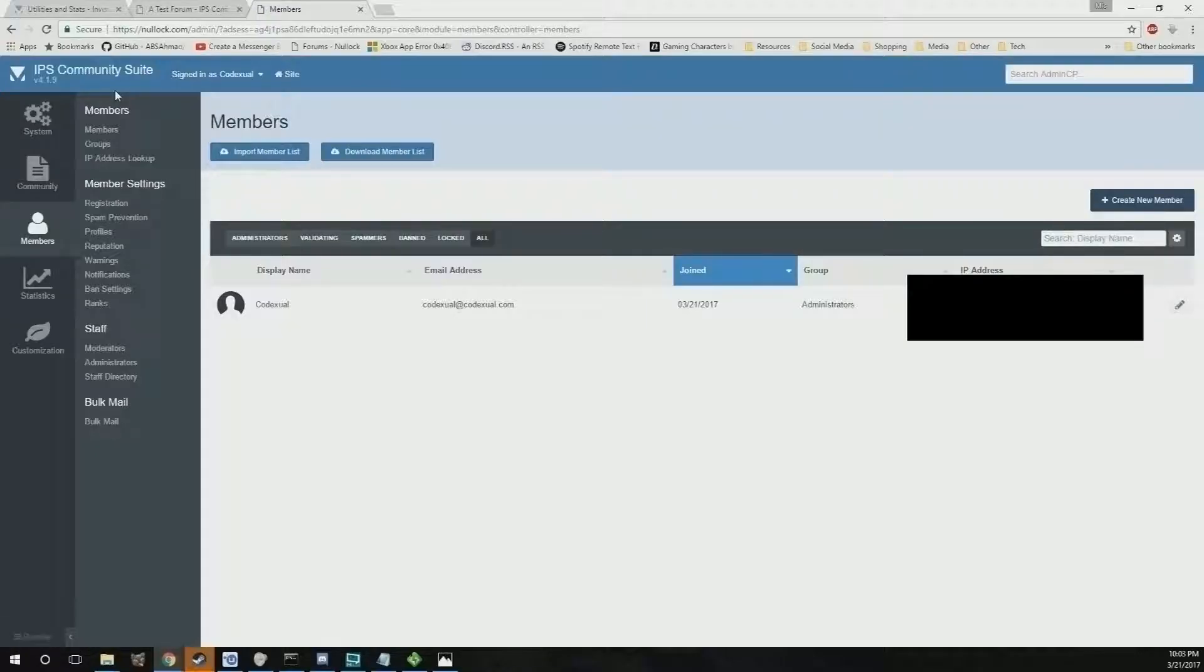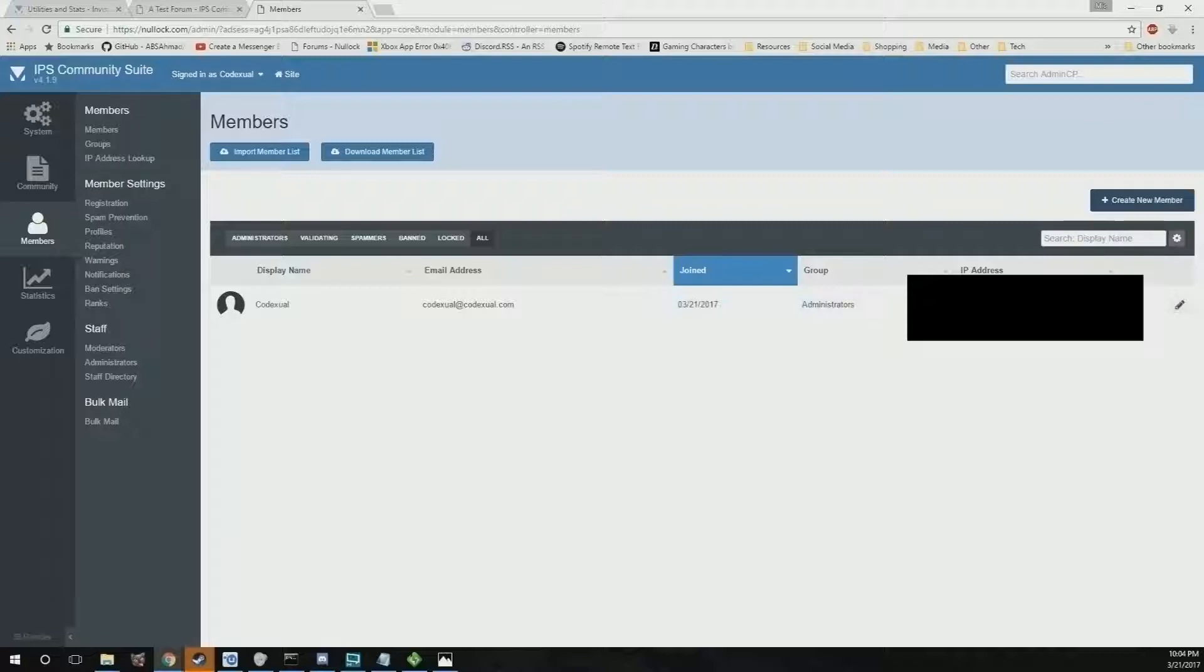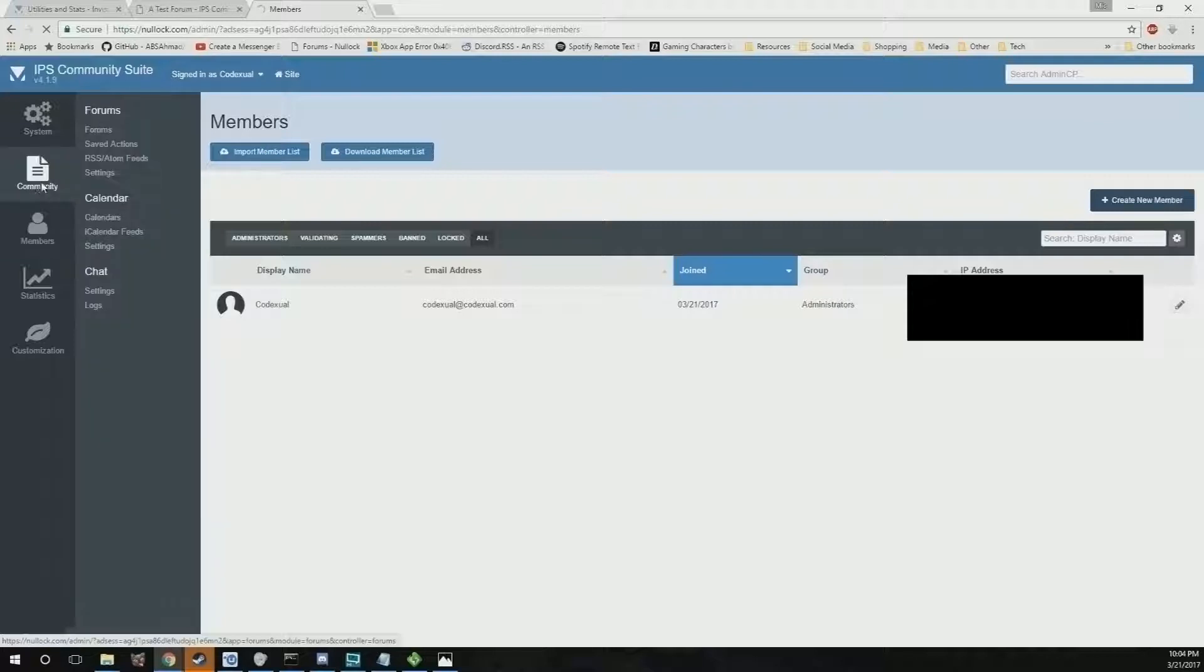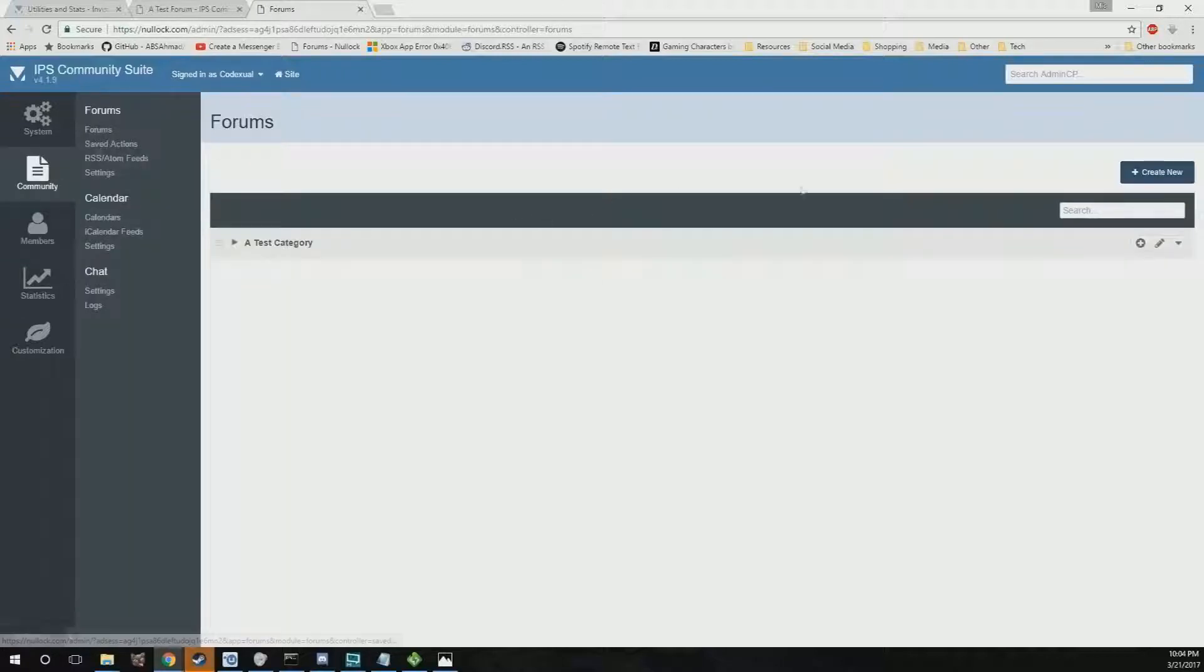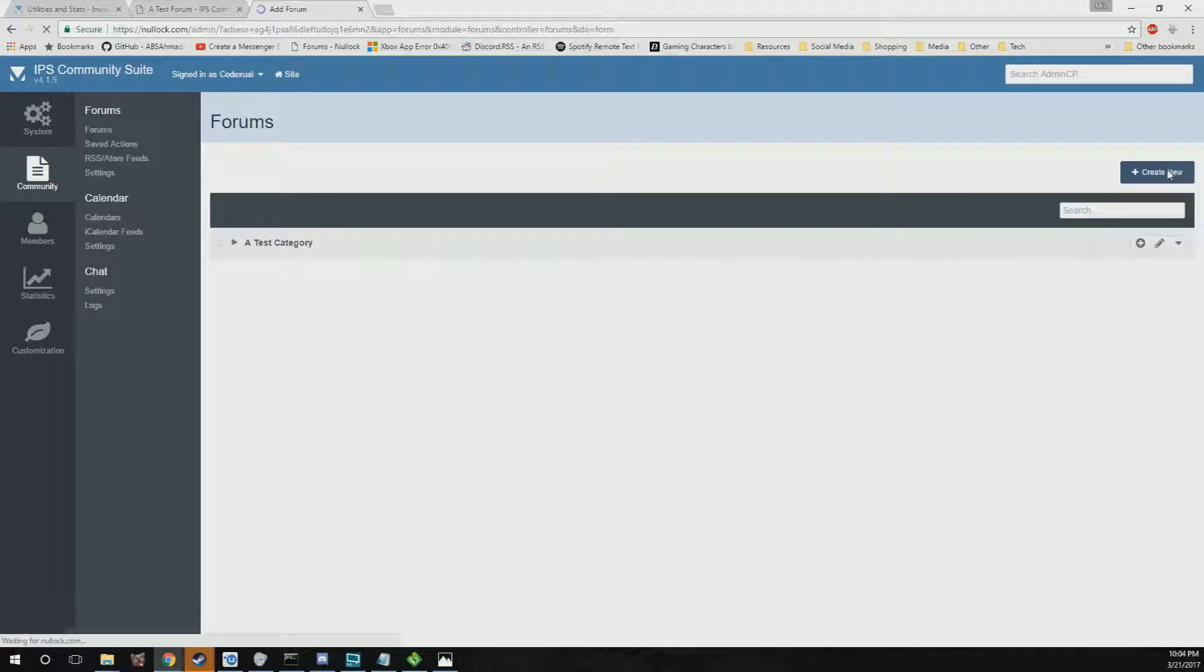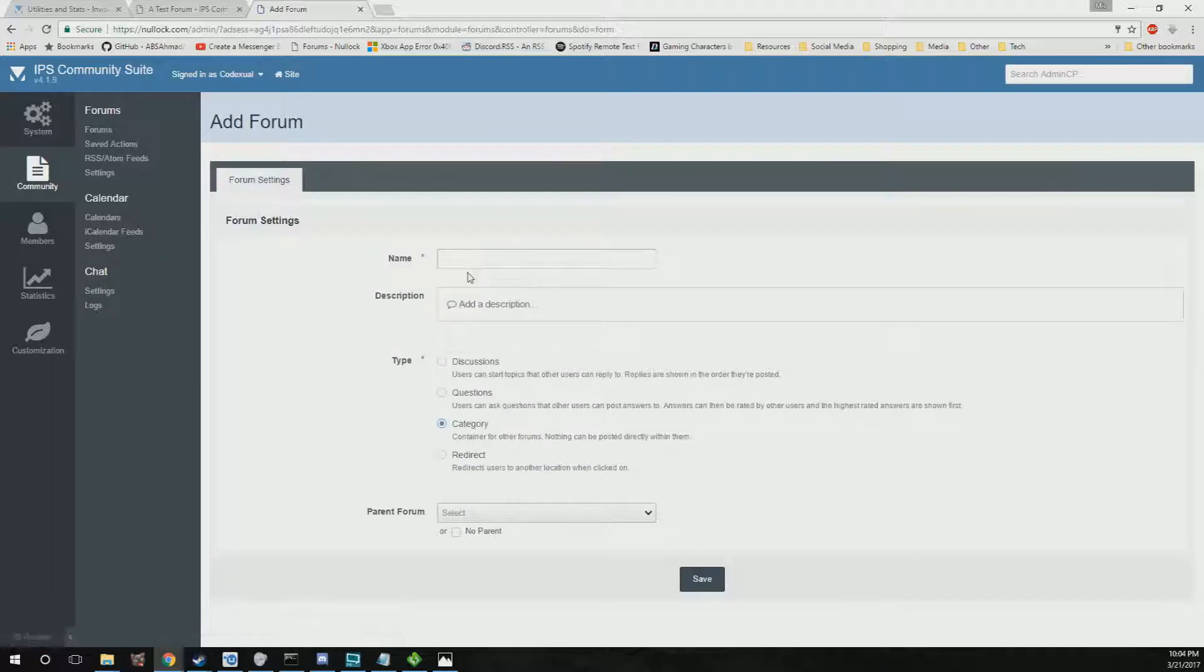If they have like a bad word in their username or something like that, you can change that. You can also change the password and view other private information such as their email, their IP address. We'll go ahead and continue on. Within the community here, this is where we're going to create some stuff.